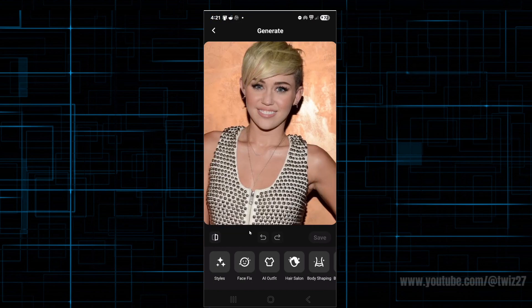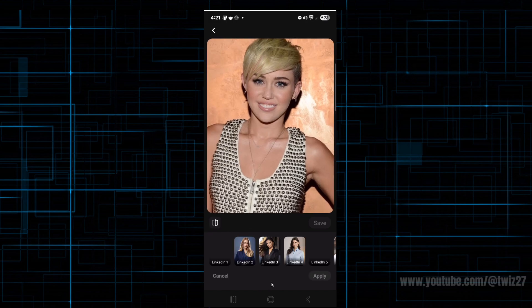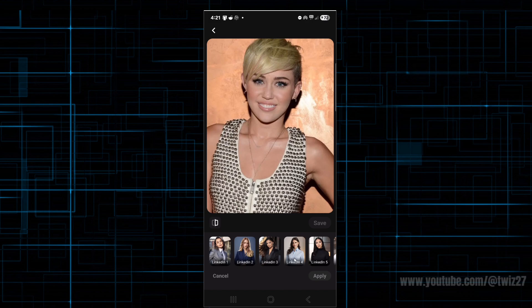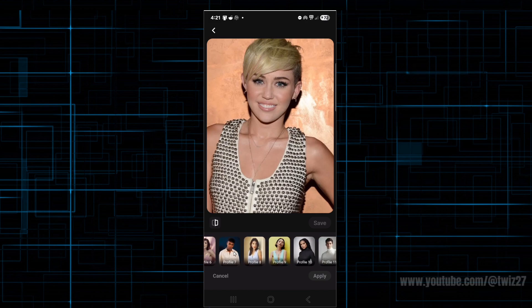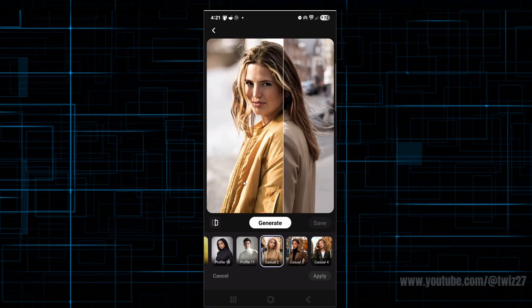Now, from here on the bottom of the page we've got: styles, face fix, AI outfit, hair salon, body shaping, background remover, and adjust. If you want to have a look at styles, click on styles. We've got different types of styles we can use — presets are lined up one, two, three, all the way across. If there's anything that catches your eye, you can go ahead and use it. I like this 'casual 2' — I wonder what this is going to look like.